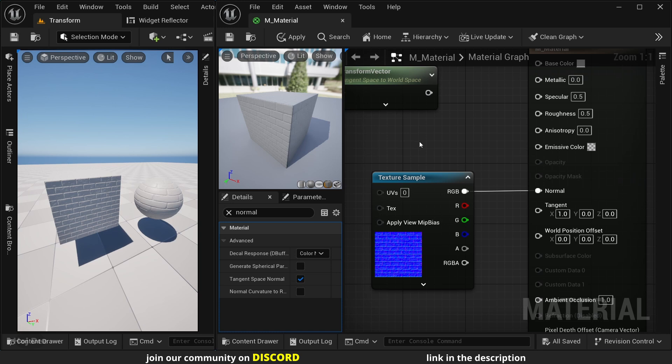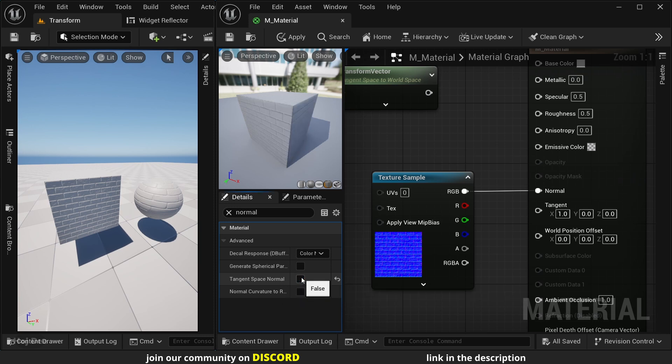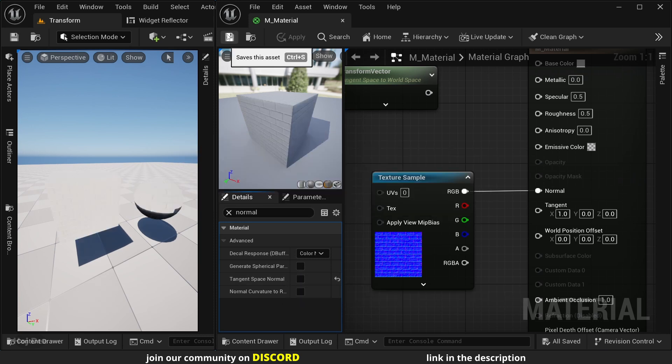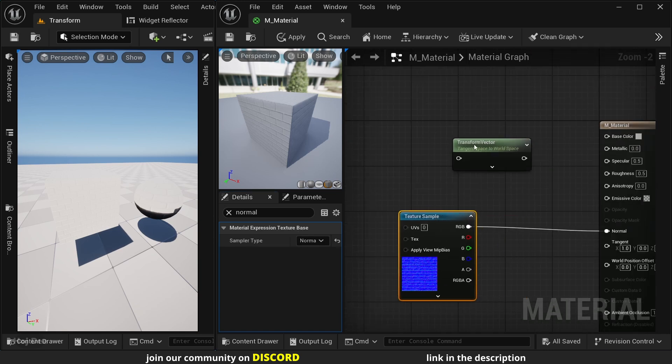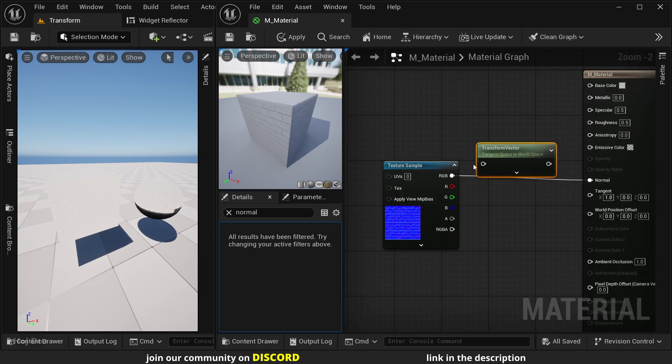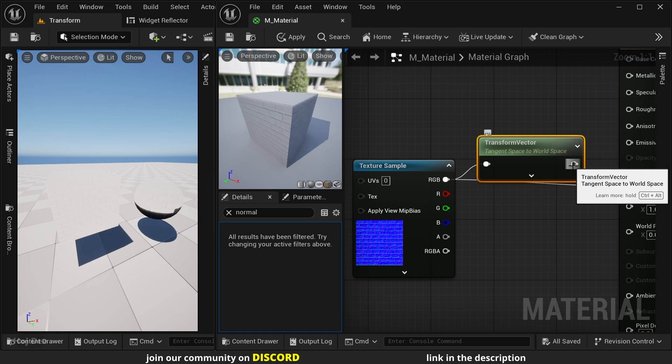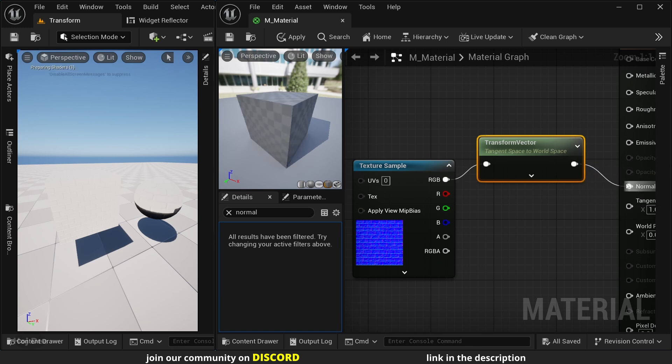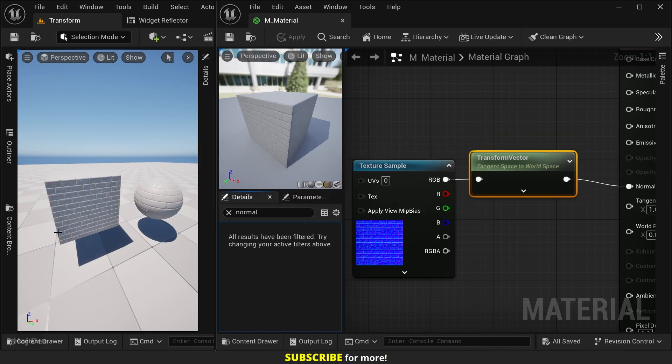By default, the material uses tangent space normal maps. If for any reason we disable this option and save the material, the normal of the material won't look correct. That's another instance where transforming the normal from tangent space to world space would help us. Let's save it. And it's fixed.